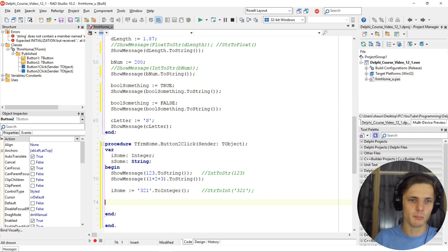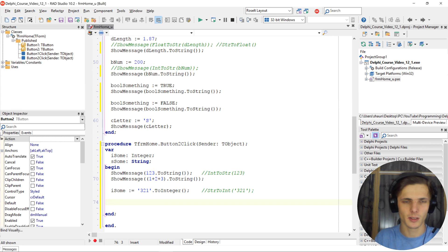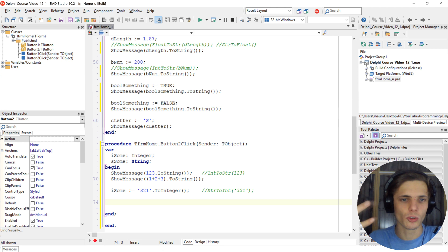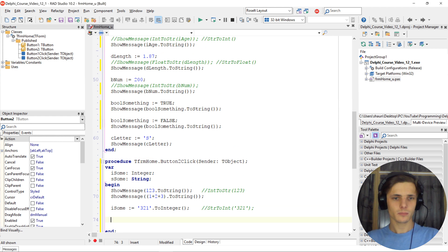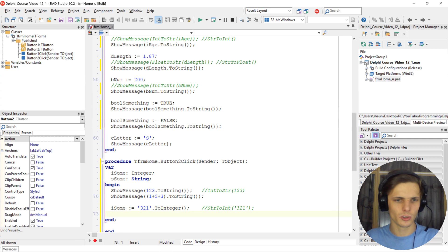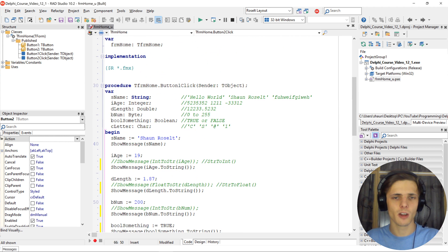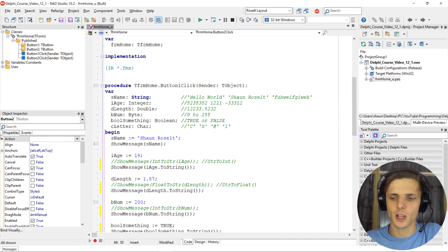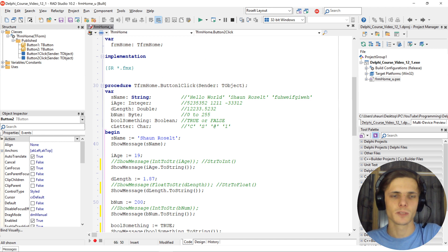So most variables — maybe all of them — have class helpers, and you can utilize these class helpers. That's basically it for this video. I just simply wanted to introduce you to class helpers, and in future videos we will learn how to make our own class helpers as well as how to extend an existing class with class helpers.